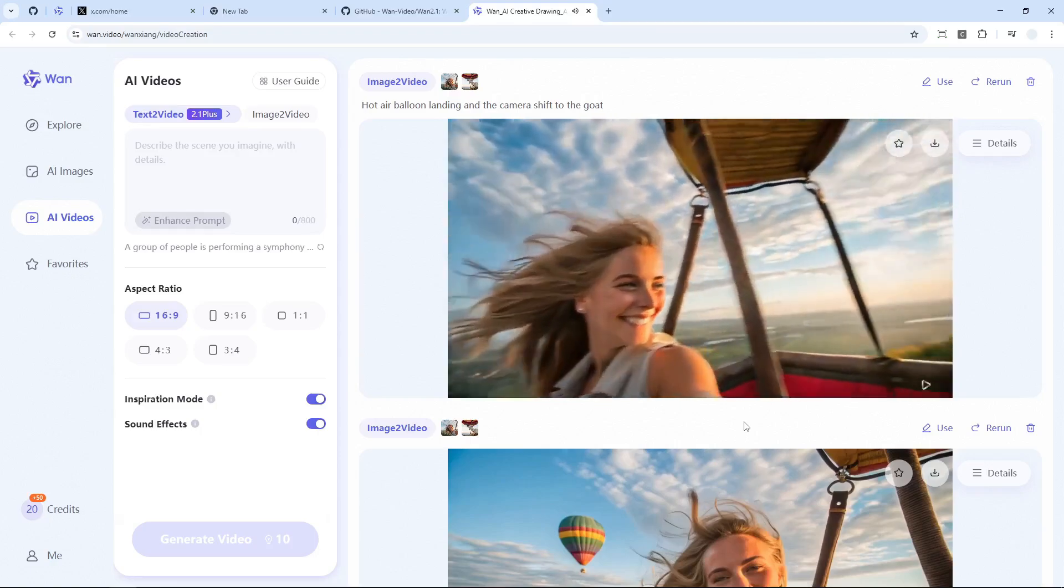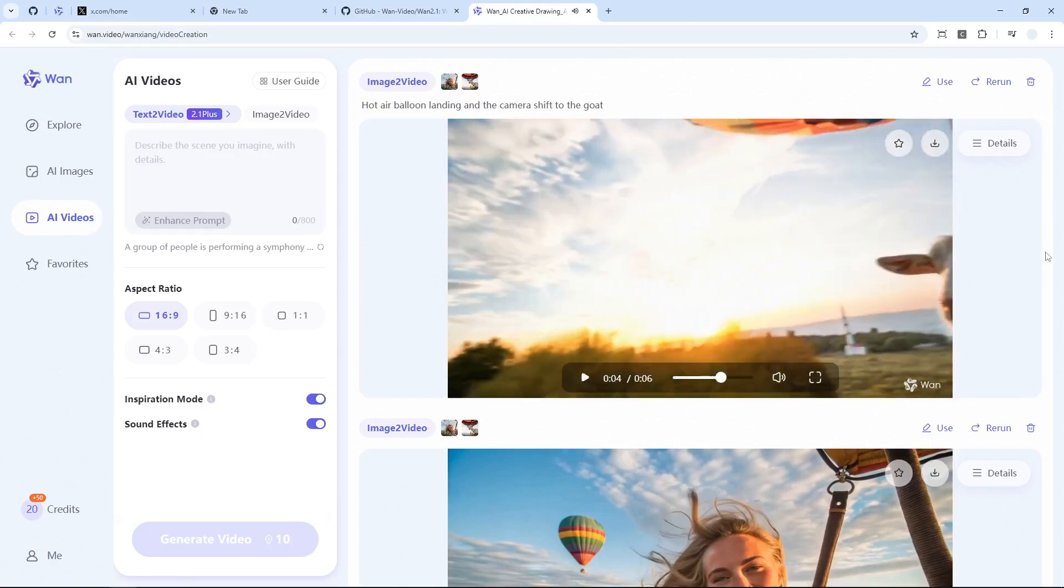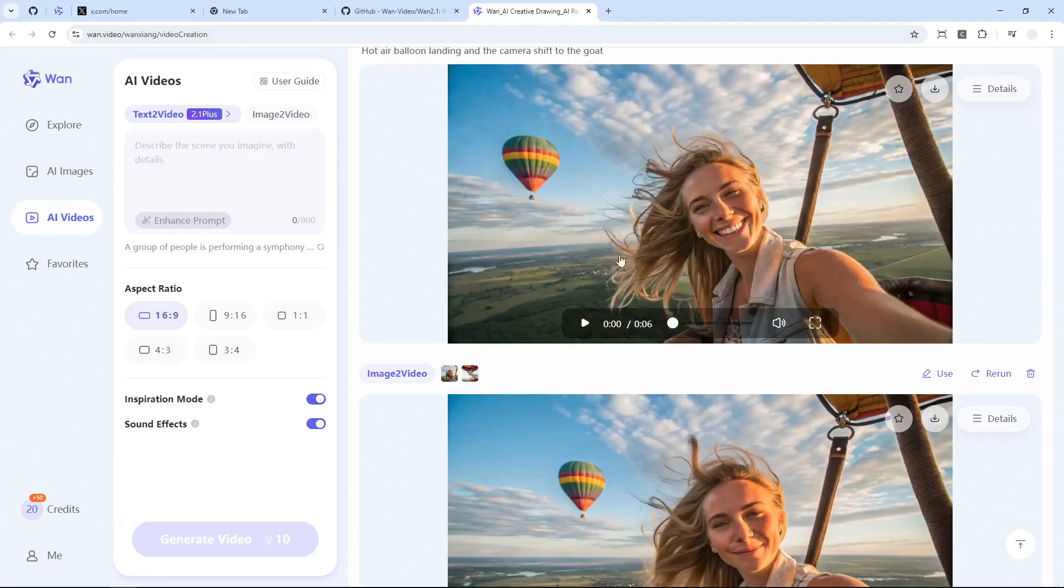So you can go ahead and try Wan Video to generate your own videos. Anyway, if you find this video to be useful then feel free to subscribe to this channel and I'll see you on my next video. Have a great day.